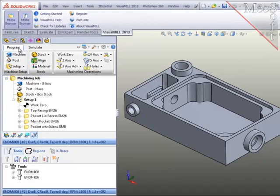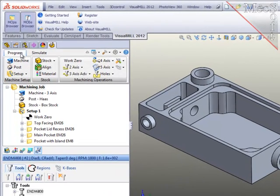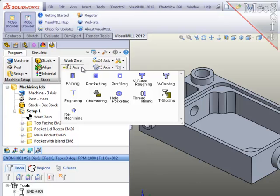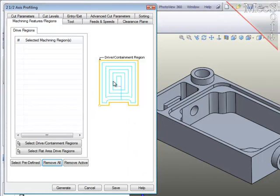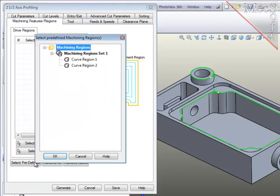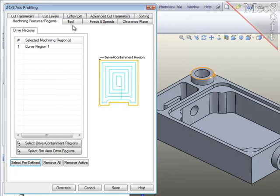Now, to create the first profiling operation, I'll make sure I'm at the program tab, Machining Operations, and take the two axis option and then choose Profiling. In this first dialog, I will select the geometry region to be profiled and it will be that first pre-defined region at the top of the boss.